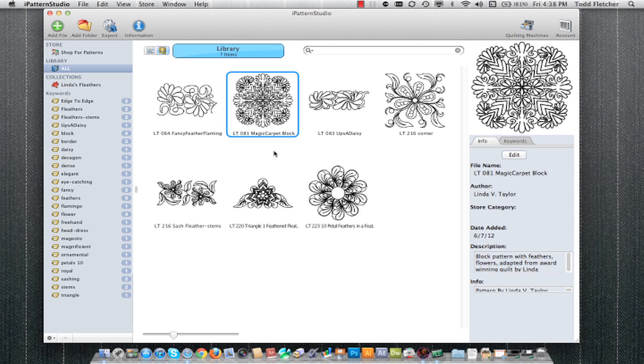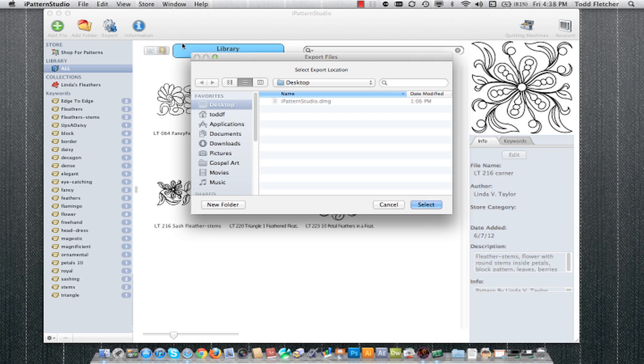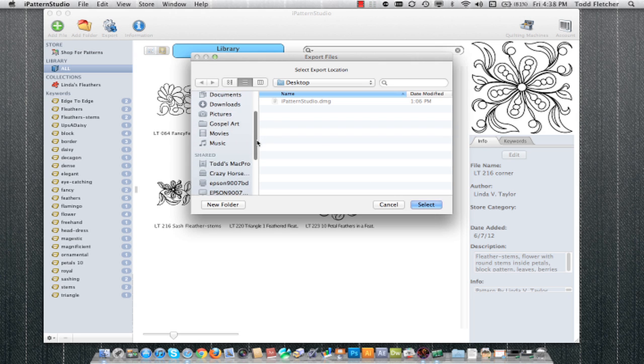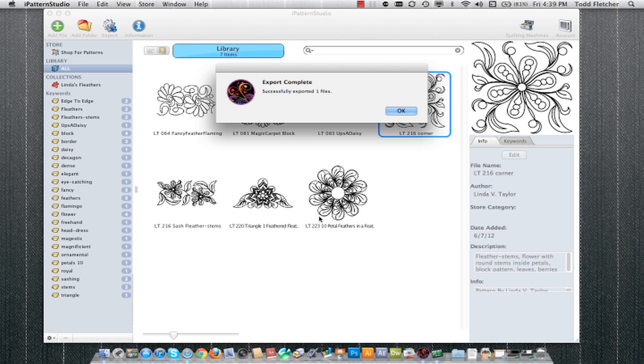Now to get patterns out of iPattern Studio so that you can actually use them on your quilting machine, you'd first need to select the pattern that you're interested in and you just click on the export button. Select the location. If you're on Apple, you're likely to be saving this onto a thumb drive, USB drive, or some other temporary location. Once you've done that, it will go ahead and immediately export the file.